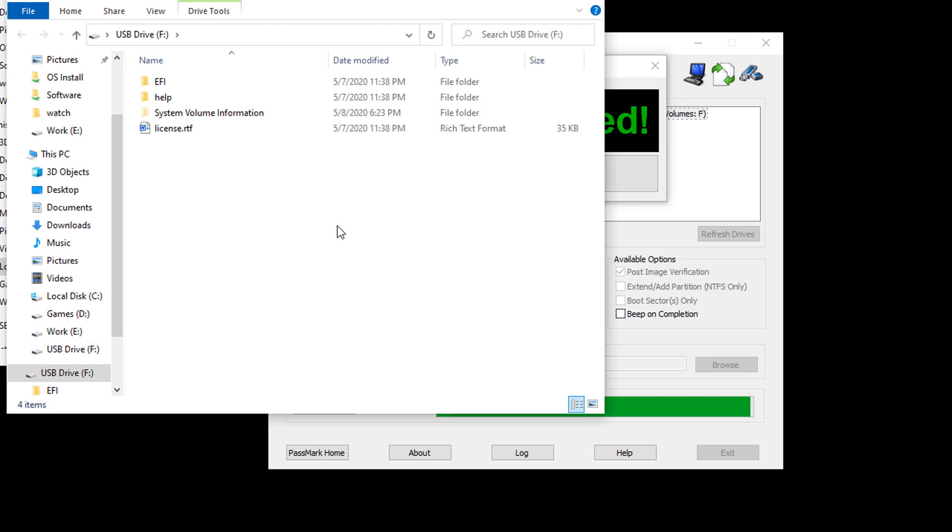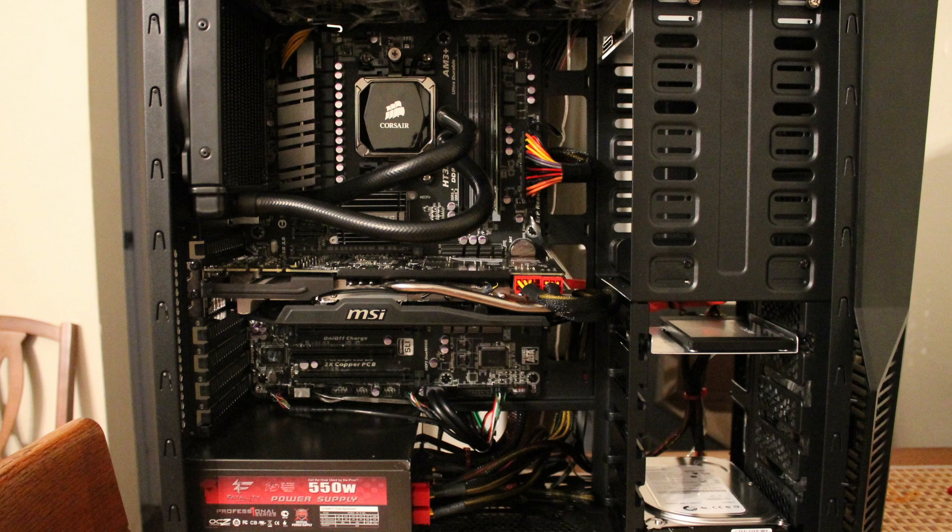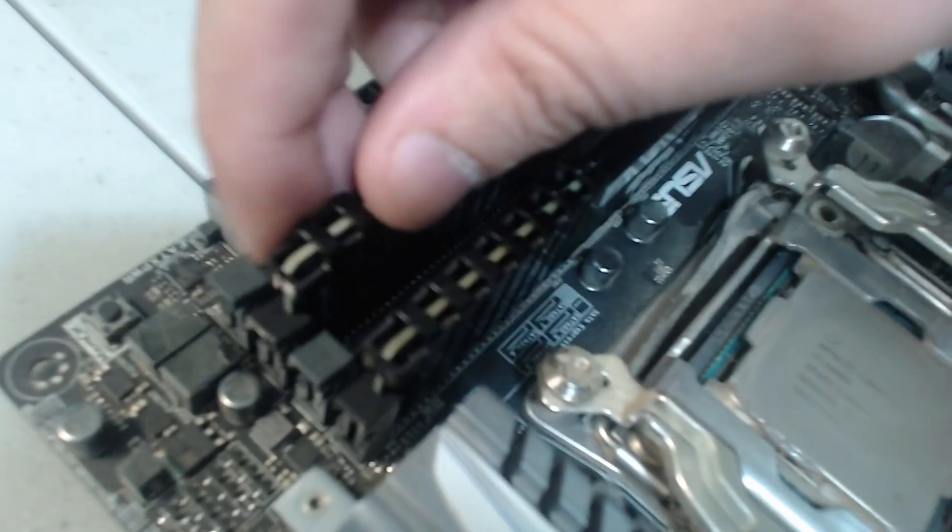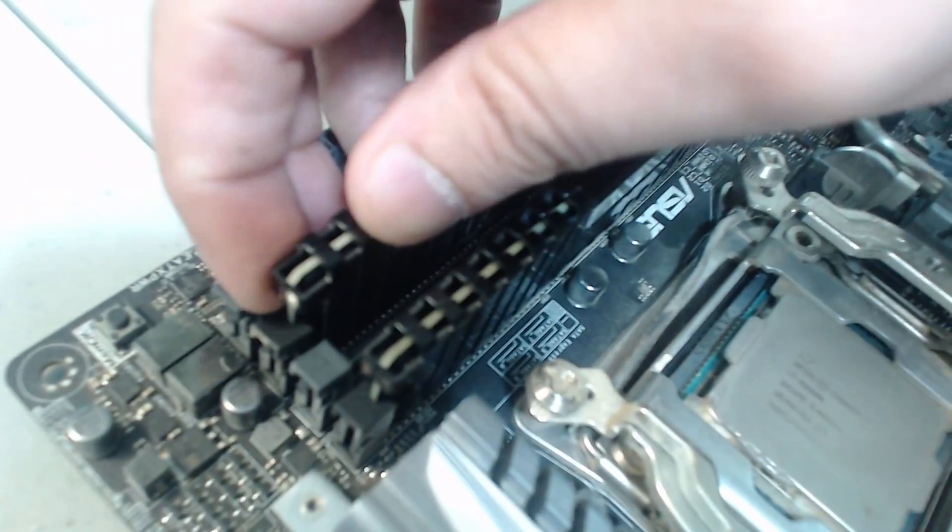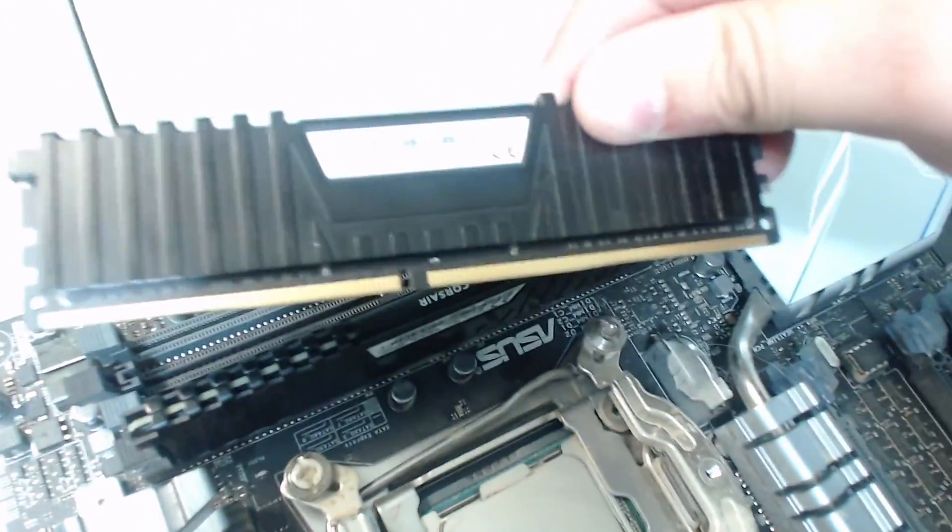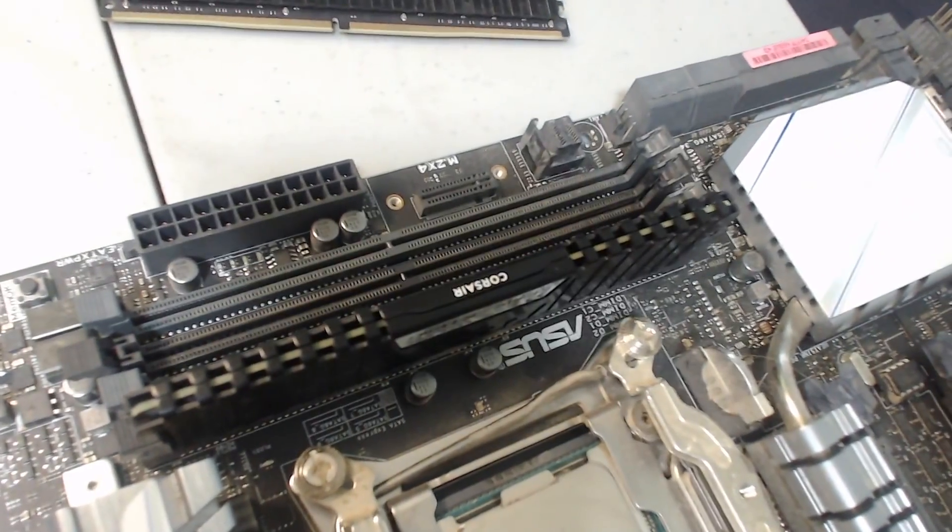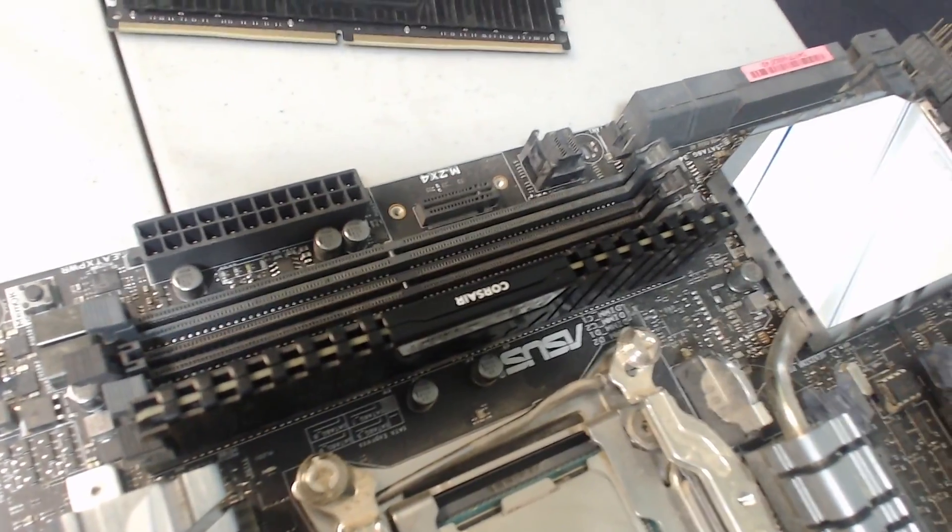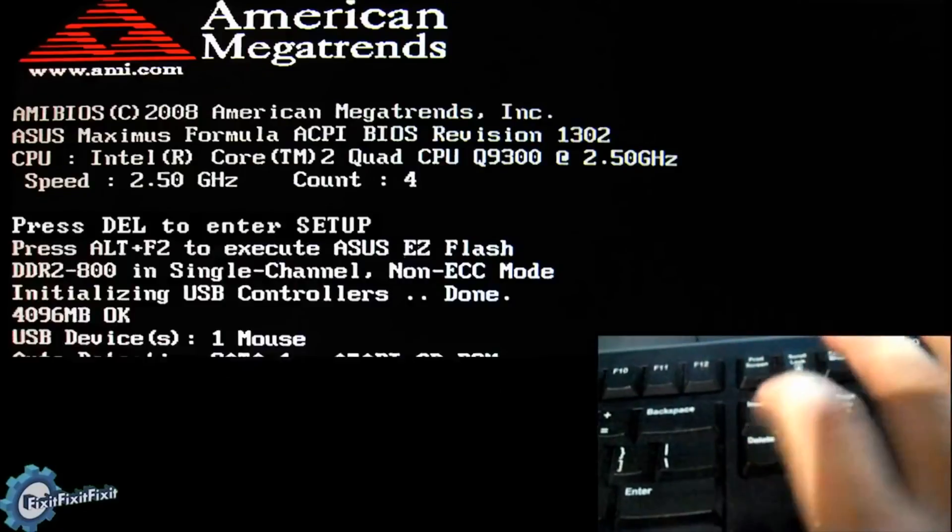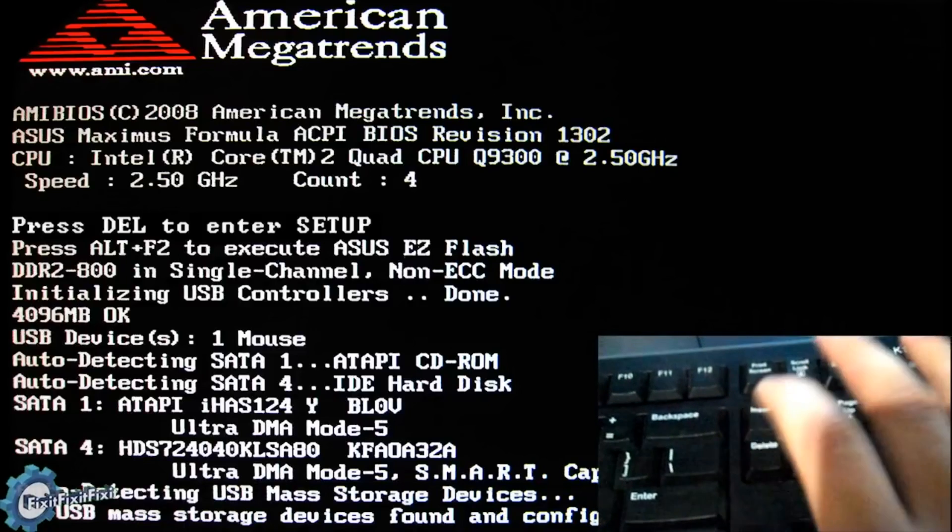Once the USB drive is ready, it's time to shut down the computer. Once the computer has been shut down, pop open the case. And depending on the number of RAM sticks you have, you will either have to remove one or three sticks of RAM. Essentially, we want to test your RAM sticks one at a time. Once you only have one stick remaining, start up your computer and boot to the USB flash drive.